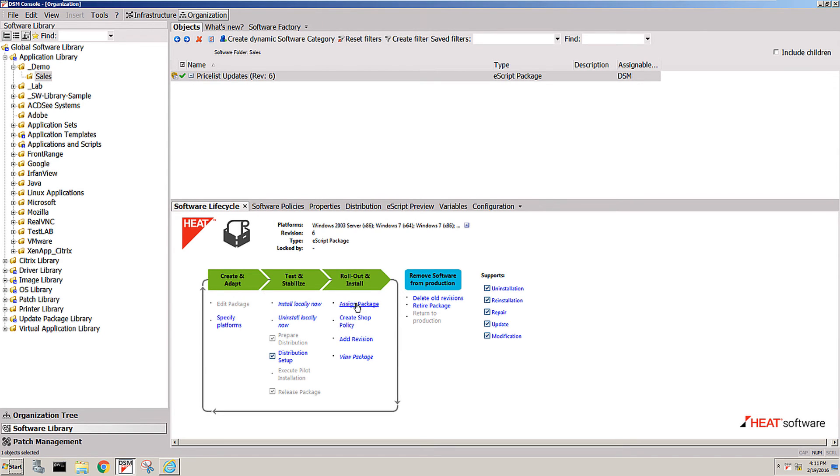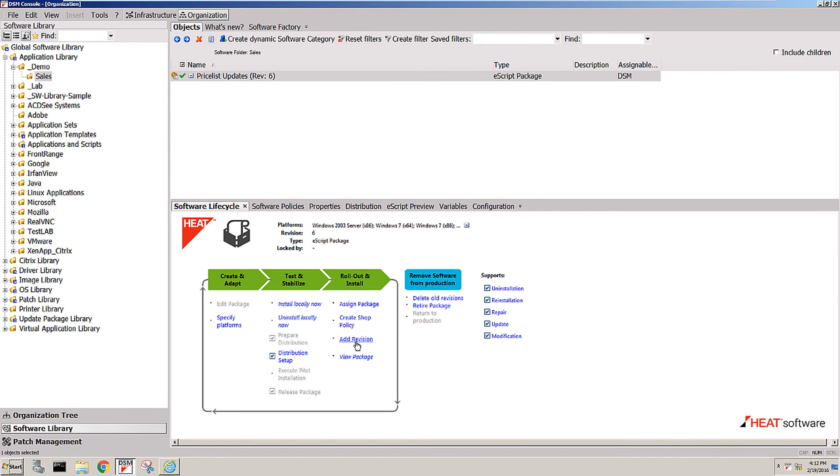So you assign the package or create a shop policy, and then you can actually add a revision, which is then a new version of that package. When that revision went through the same lifecycle again, it's then up to you to decide...